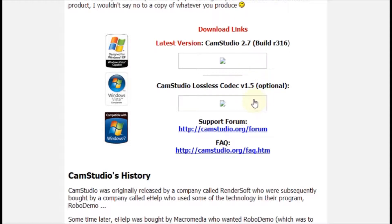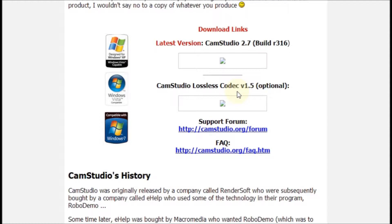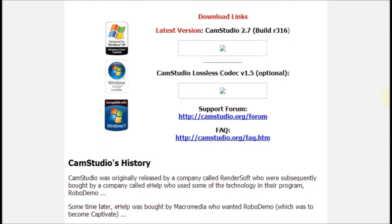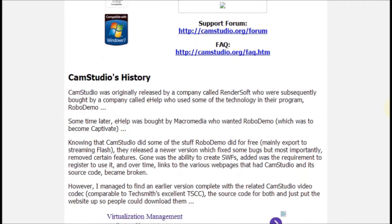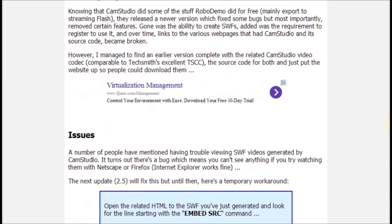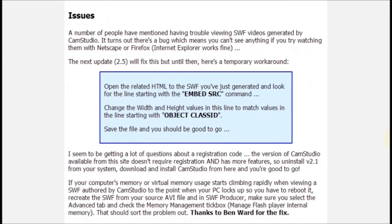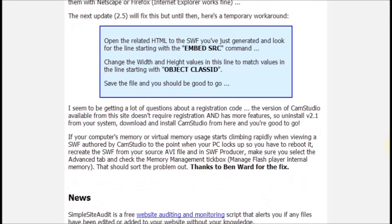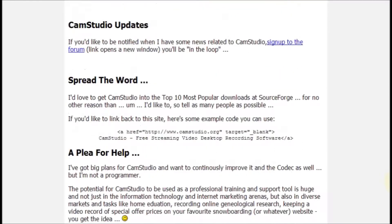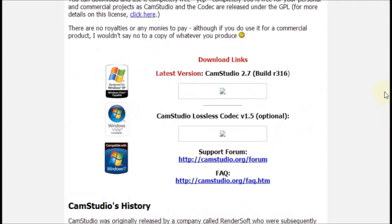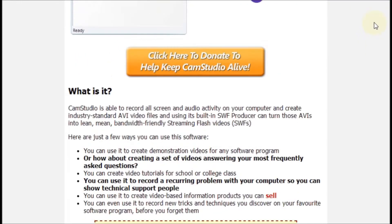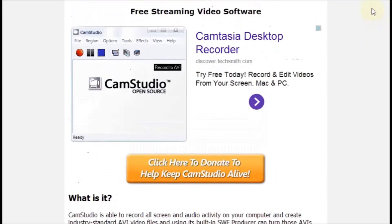Then you want to come back and also download this piece of software, the CamStudio Lossless Codec. This software compresses the size of the video while maintaining good quality. After you download it, just follow the screen prompts for installation of the software and you should be good to go.